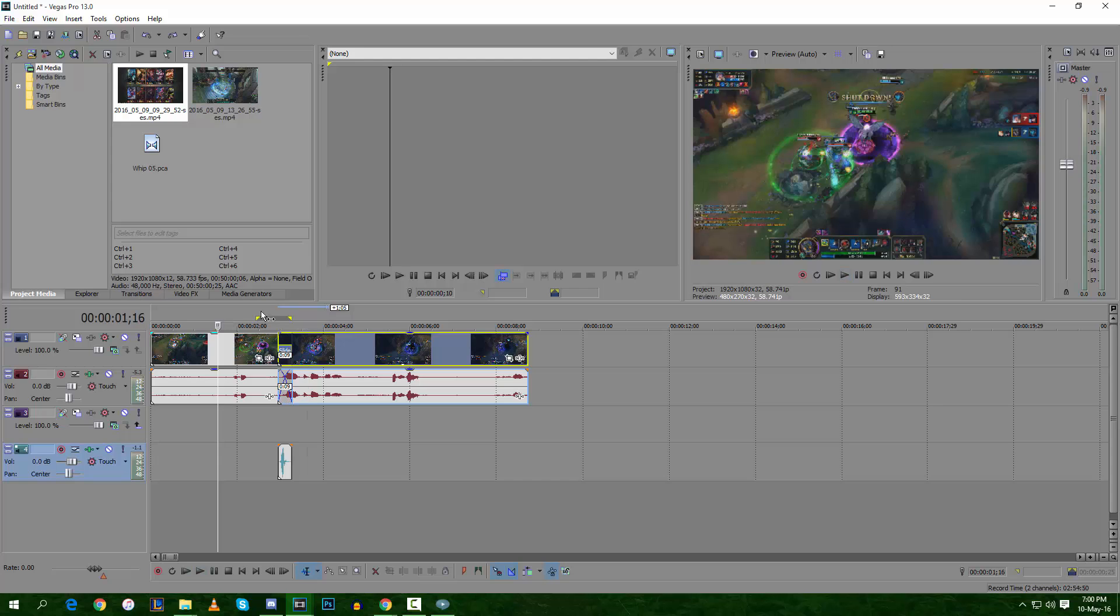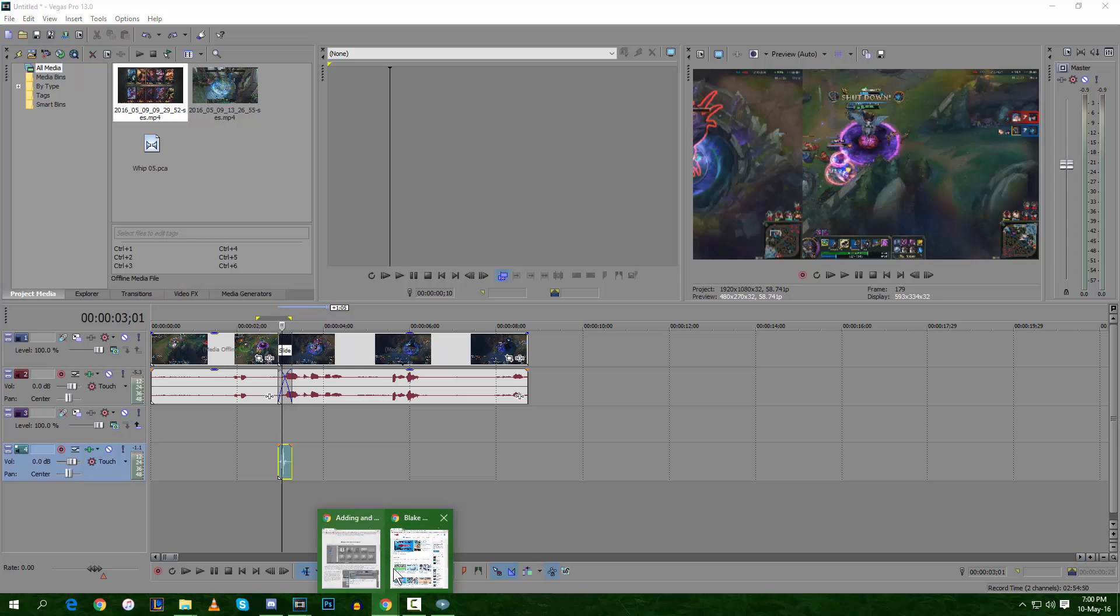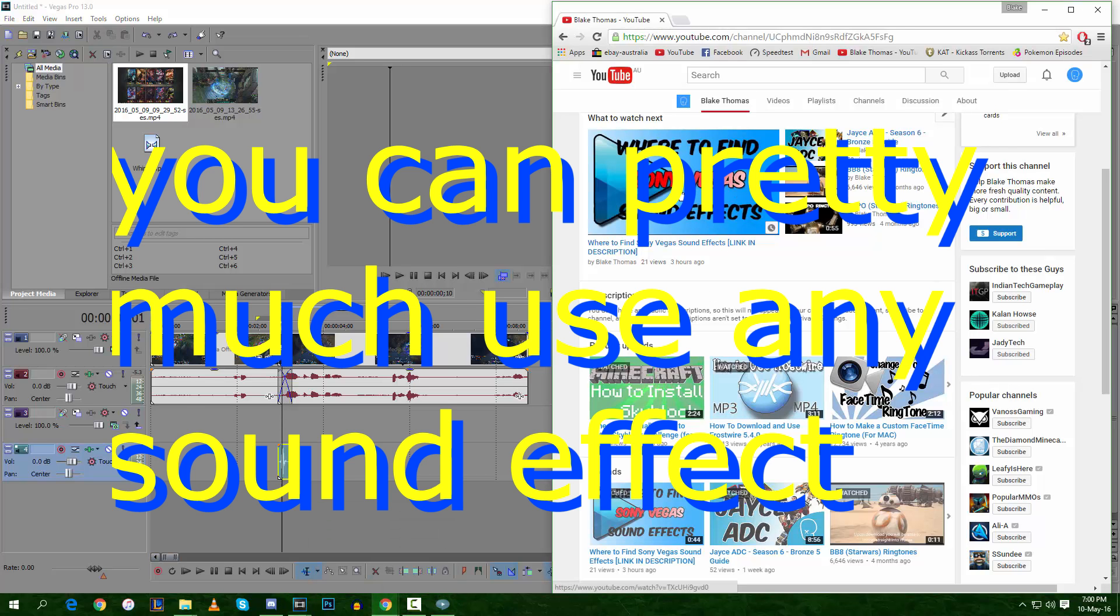Now for my transition I've added a sound. These sounds can be downloaded. They do come with Sony Vegas but for some reason mine didn't. I've done a video - here it is - I'll link it in the description.